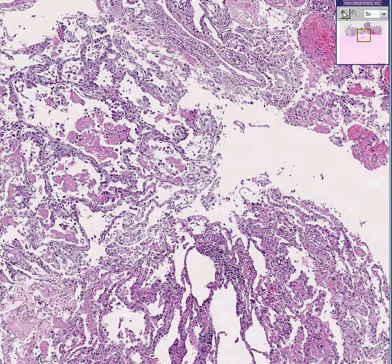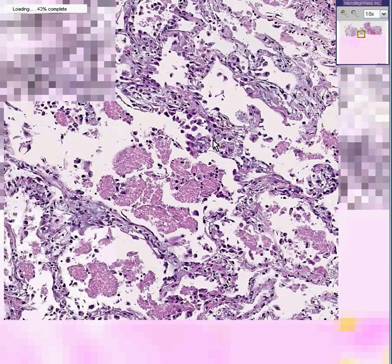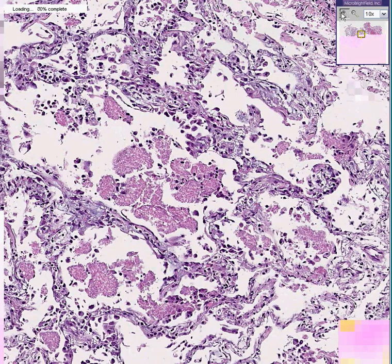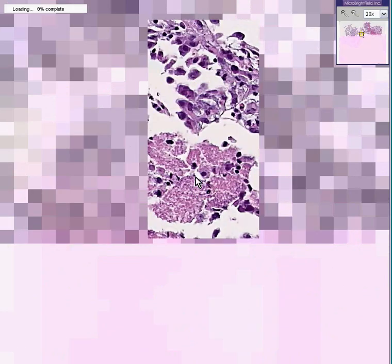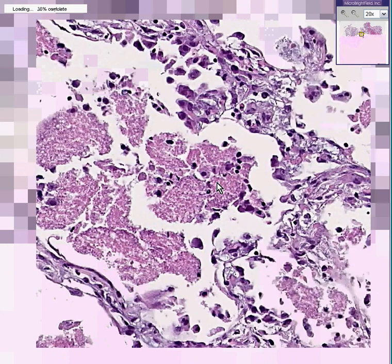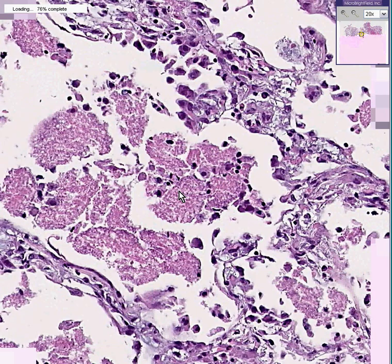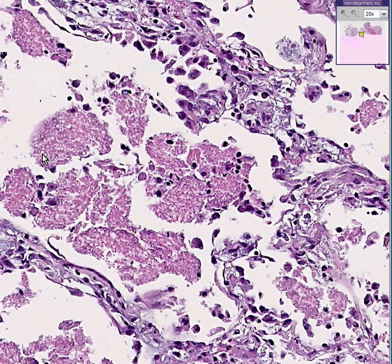We had another case like this a few cases ago. And if you remember, we told you that whenever you see granular, woolly, intra-alveolar exudates which don't look quite typical for fibrin or fluid or proteinaceous material, and in addition look like they might have a little larger, rounder things inside of them like here, that you know the patient probably is an HIV patient and you're dealing with a Pneumocystis pneumonia.